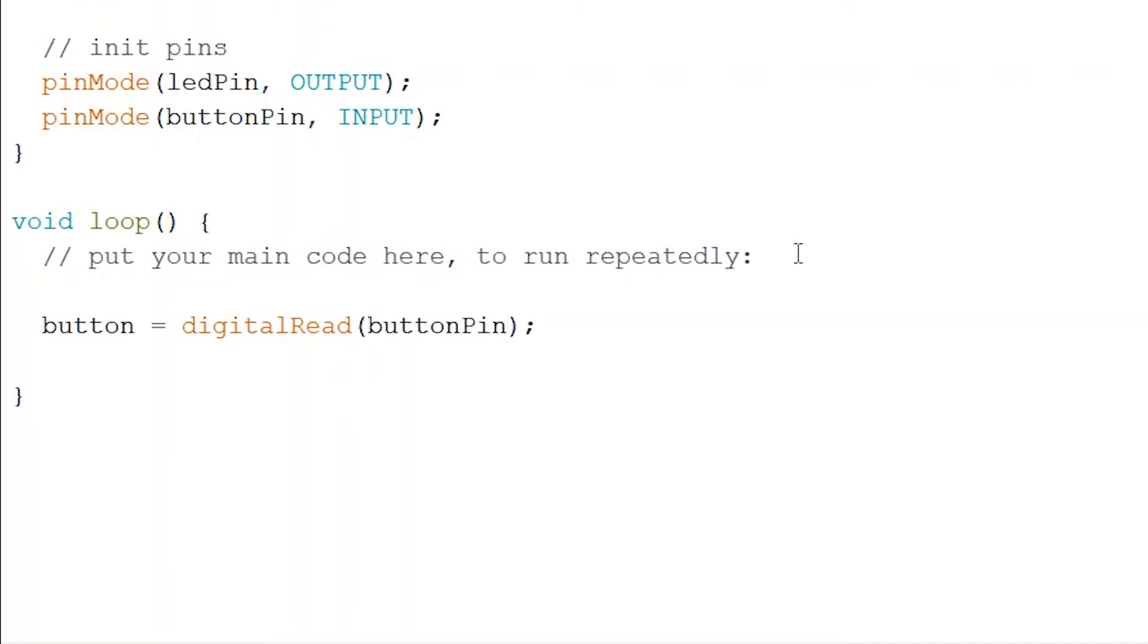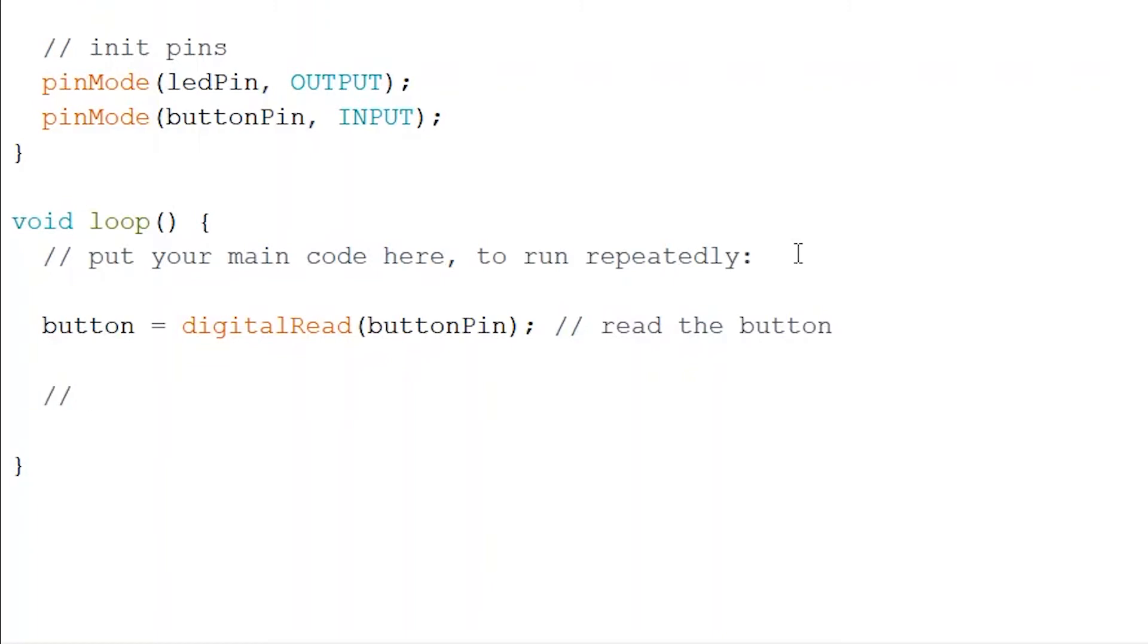And as you can see now we don't need to keep writing 10 in all these functions and ask ourselves what does 10 mean because it can get a little bit confusing. So here we're just going to read the button using our variable we created.